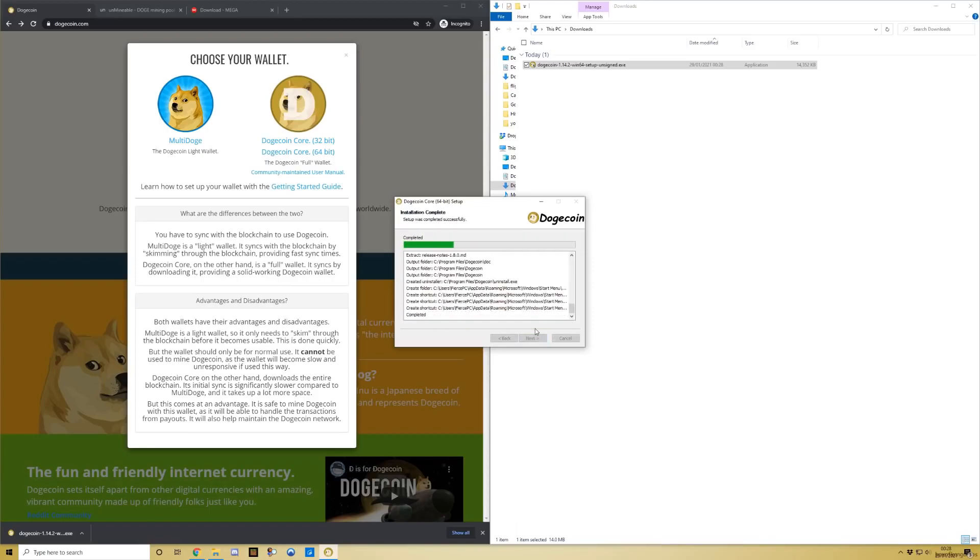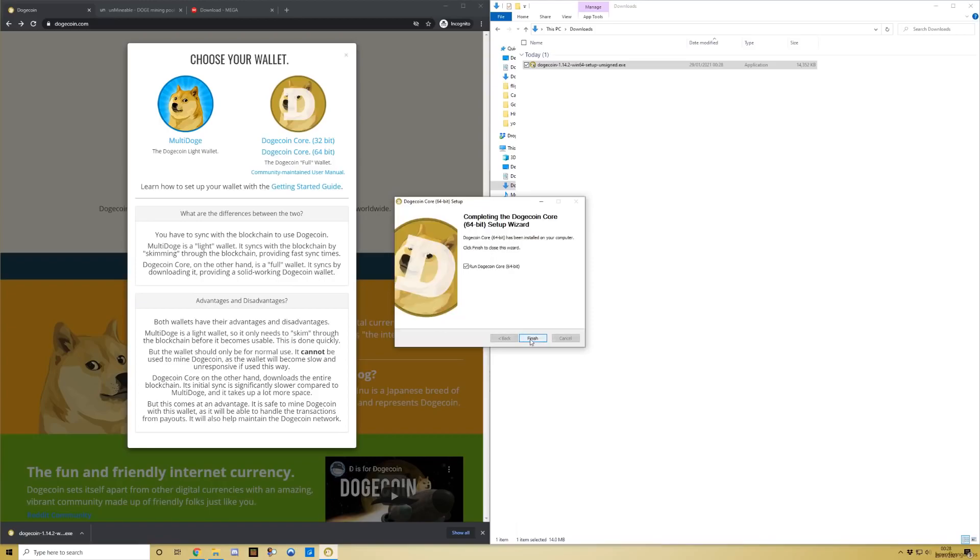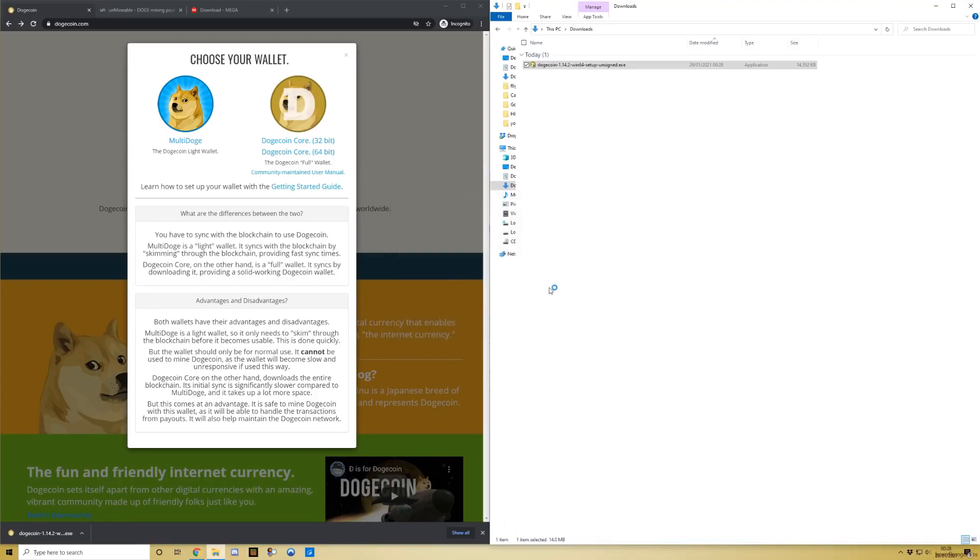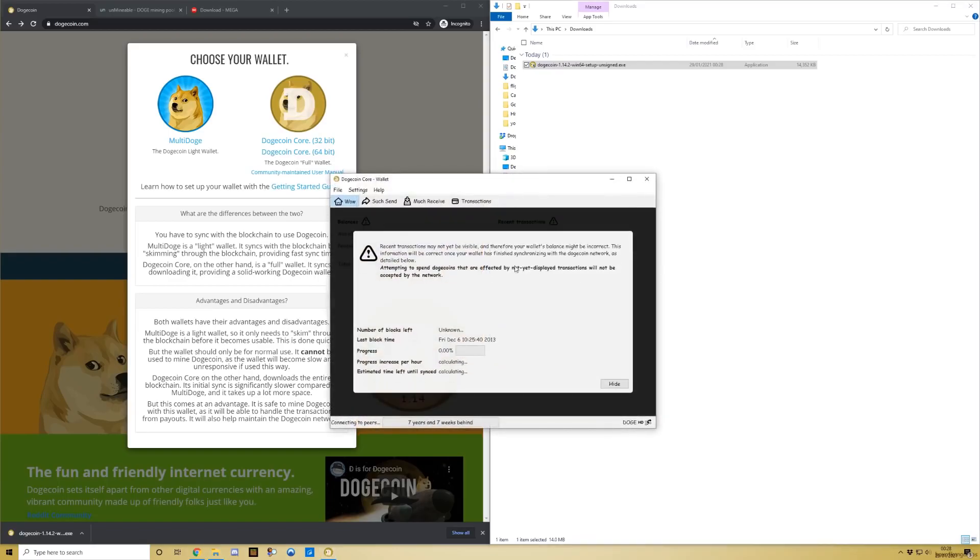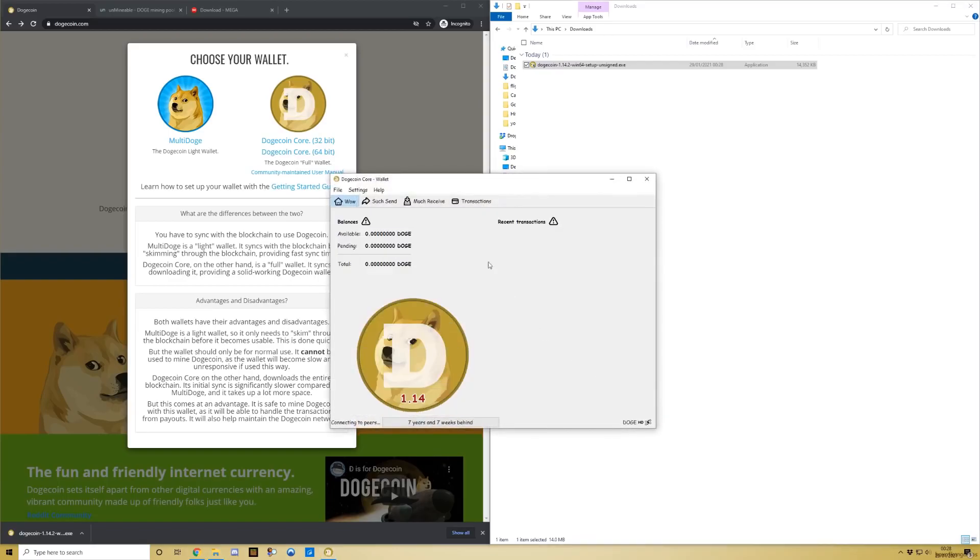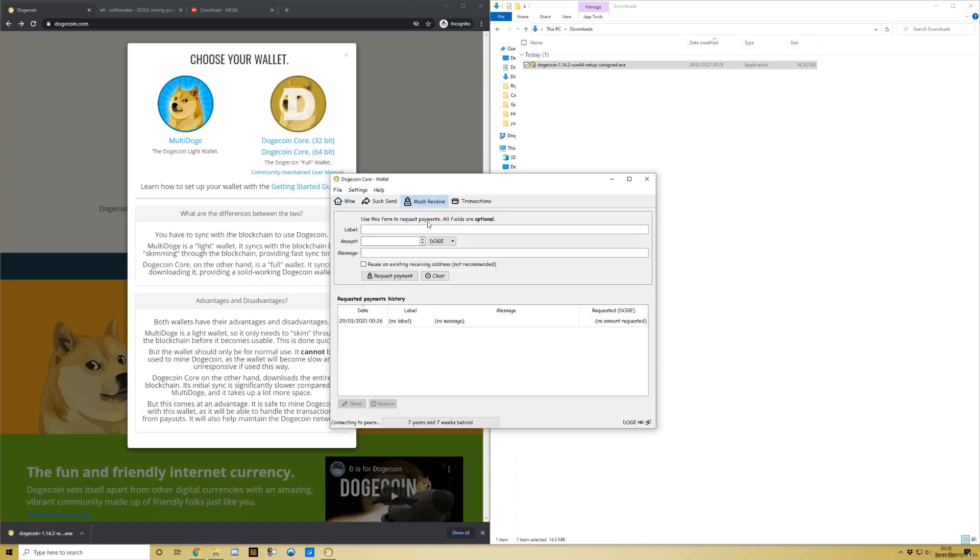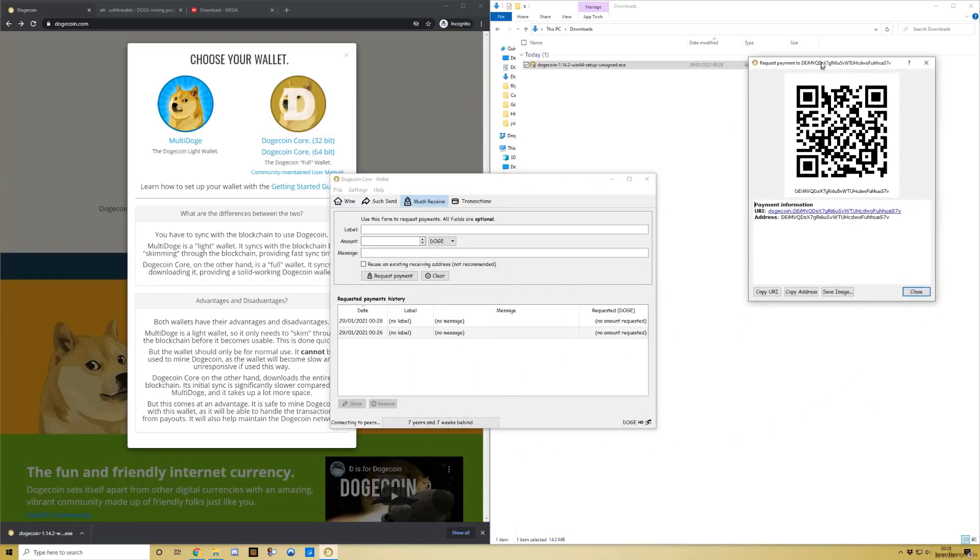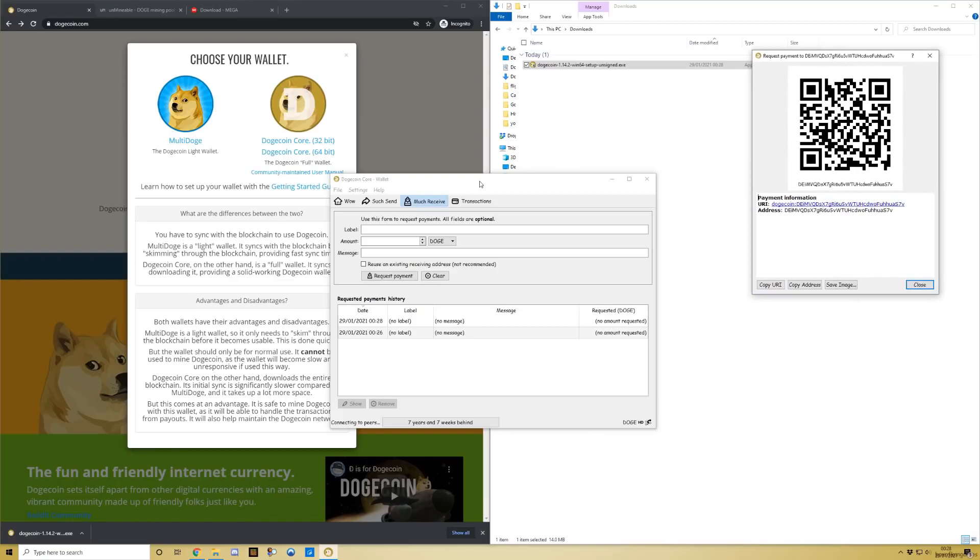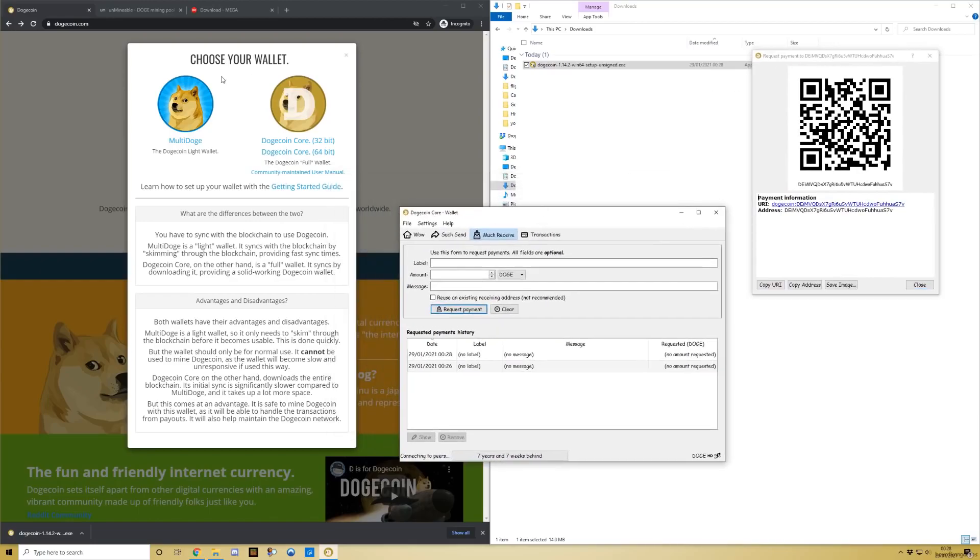Run it. You can hide this, you don't need to worry about that. Now click 'Much Receive' and request payment. This is important - this is your Dogecoin address. What you need to do next is click on the next link in the description for the actual miner.